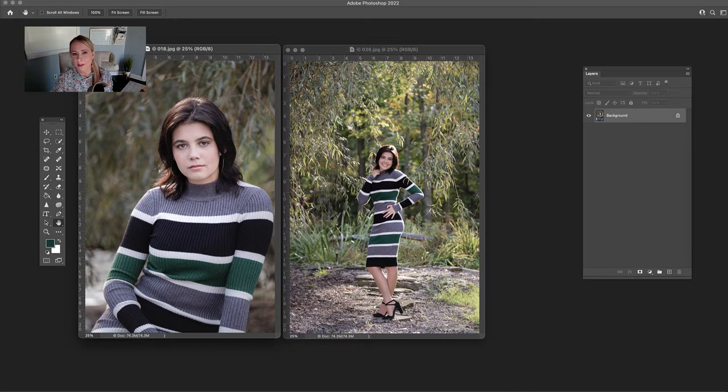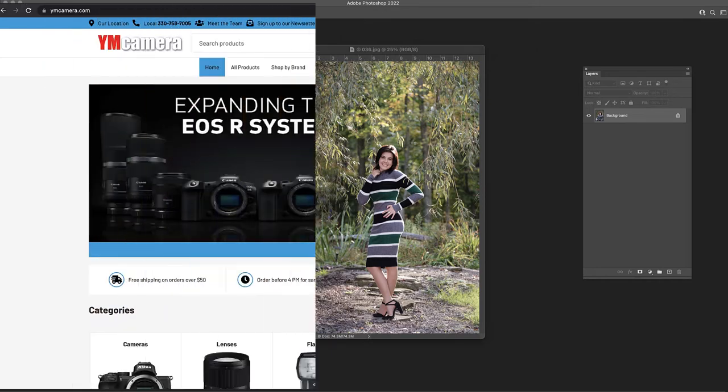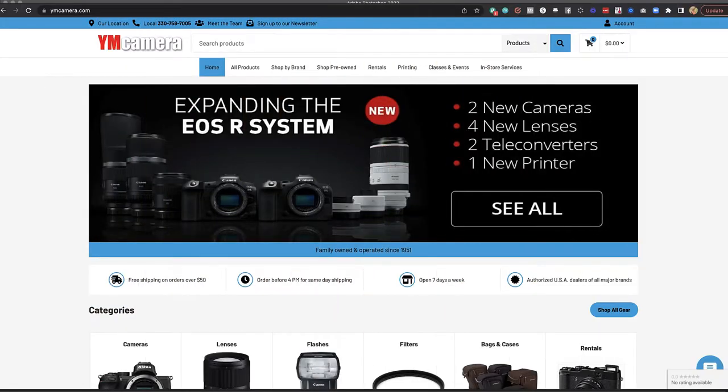In this video we are going to change the color of clothing inside of Photoshop, but first please check out our sponsor ymcamera.com for all of your photography needs.